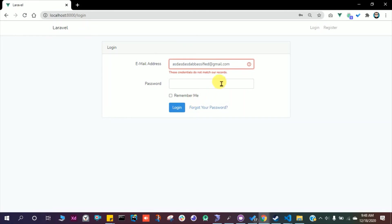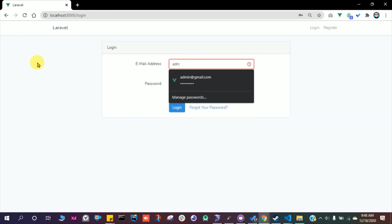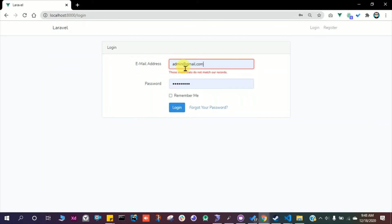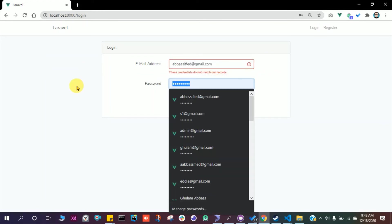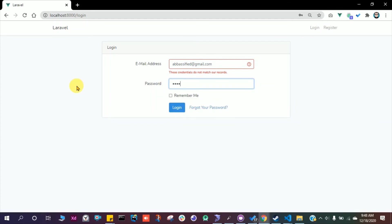Yes, it is validating our login credentials. Let's use the same login that we used. Pacified at gmail.com, one two three four five six seven eight. Press enter. Here we are logged in.